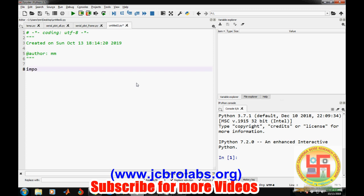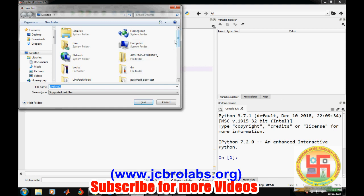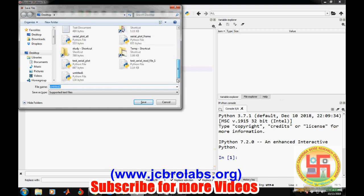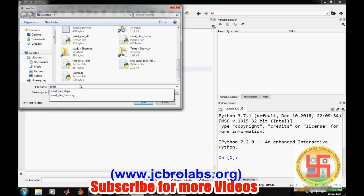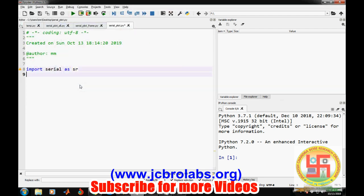We will read one byte of data, and then we'll move forward with reading multiple bytes. First of all, let's import py-serial as sr. Now let's save this file to serial plot.